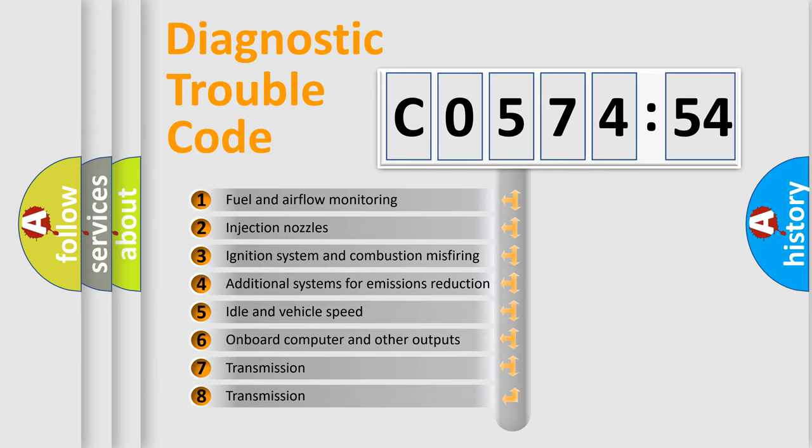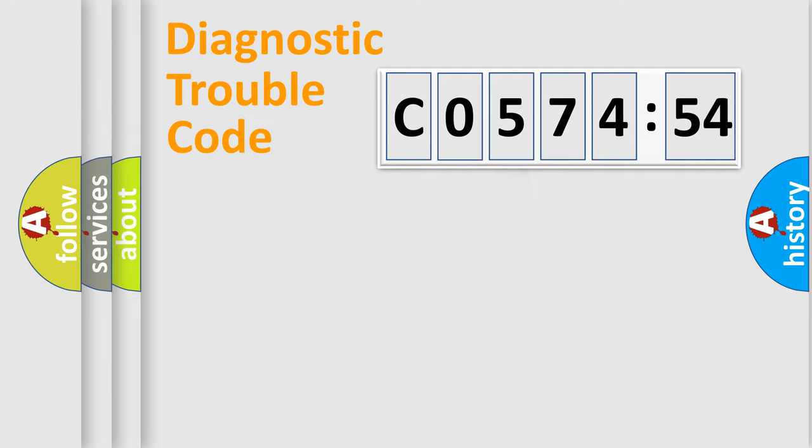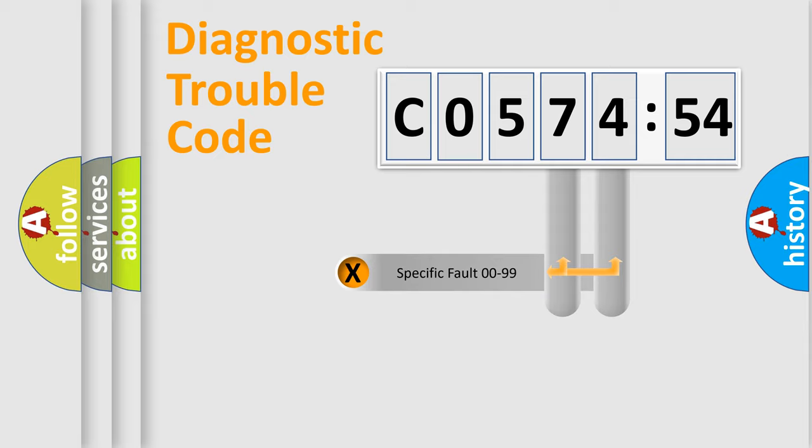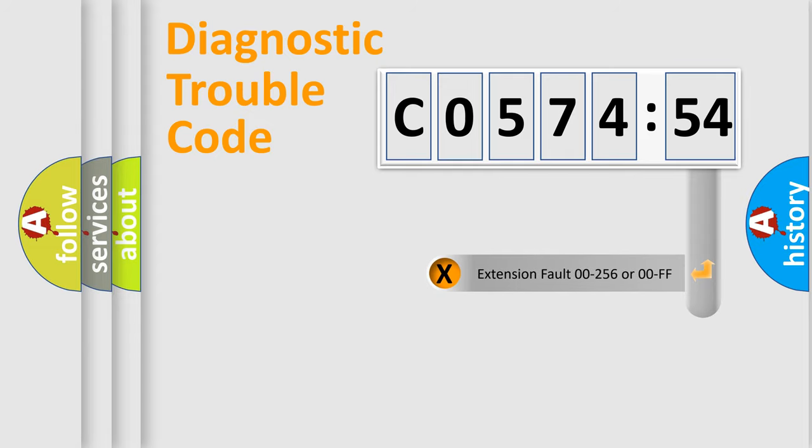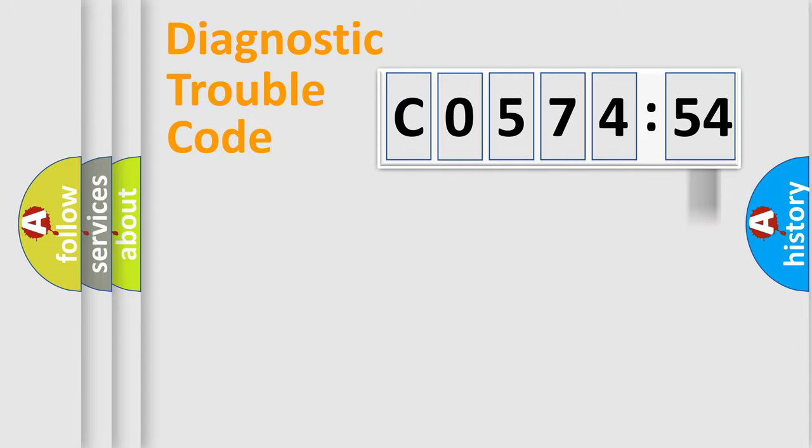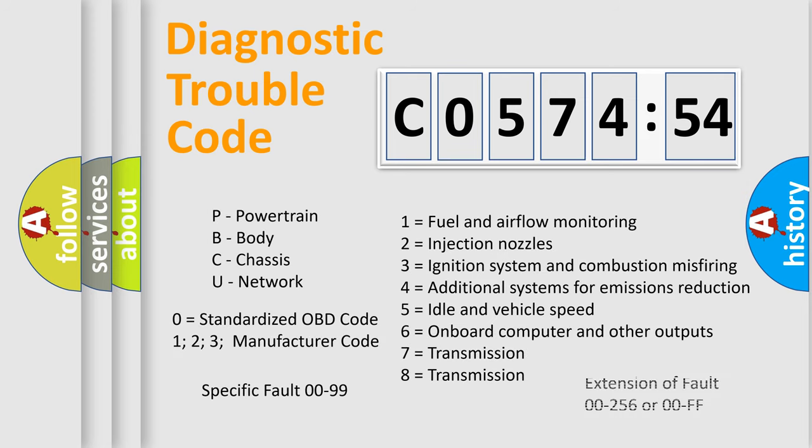The third character specifies a subset of errors. The distribution shown is valid only for the standardized DTC code. Only the last two characters define the specific fault of the group. The add-on to the error code serves to specify the status in more detail, for example, a short to the ground. Let's not forget that such a division is valid only if the second character code is expressed by the number zero.